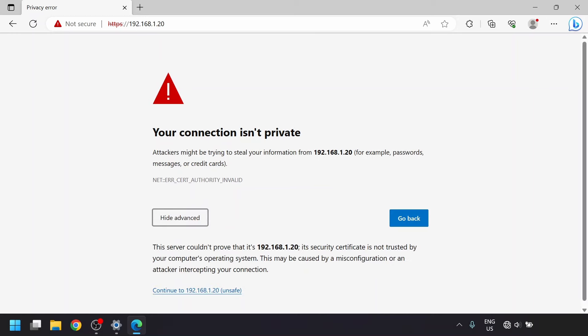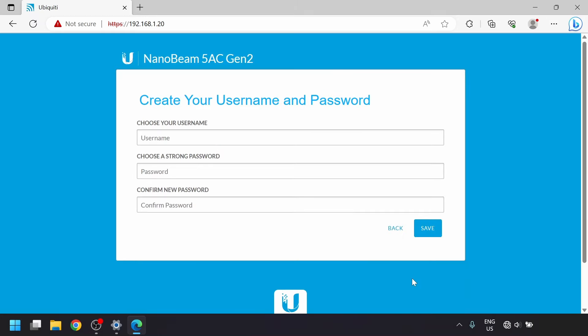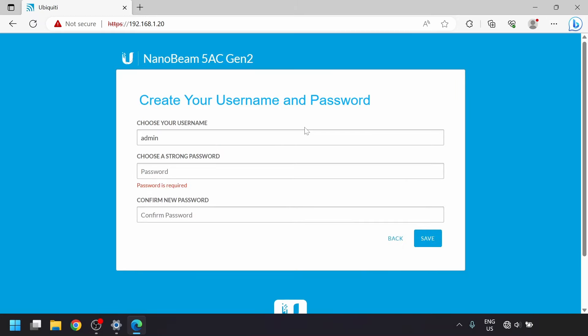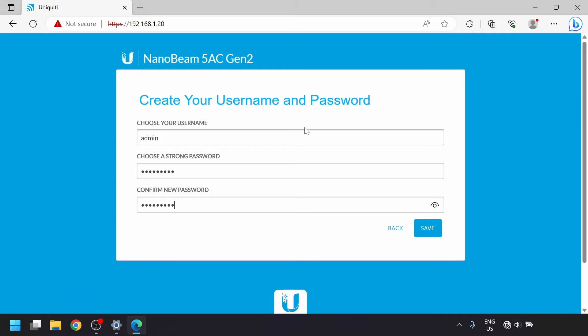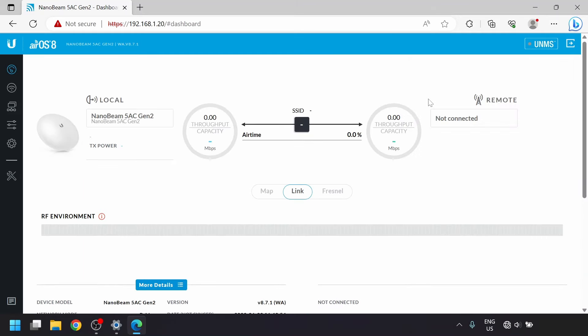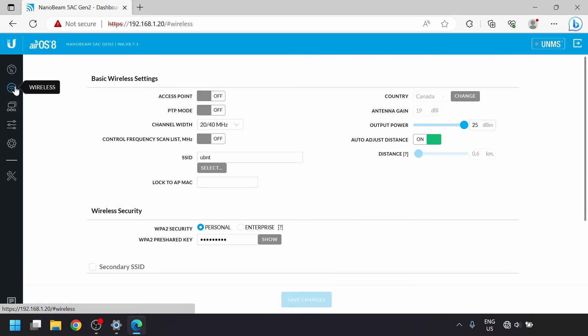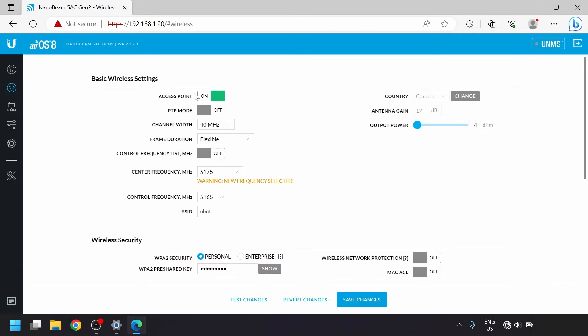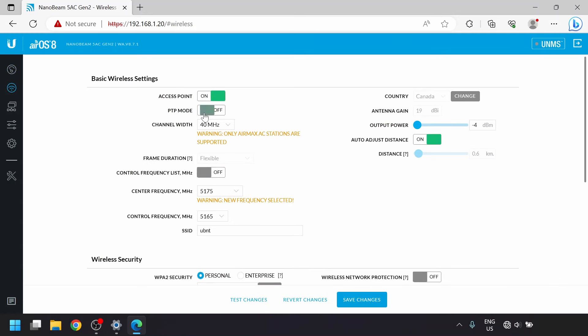After dismissing the certificate error, we'll be prompted to enter a username and password used for logging into it. Then we'll click save. You'll be brought to the dashboard which won't show much at the moment since there's no wireless link yet. We'll go into the wireless settings and turn on access point mode, then turn on PTP mode.